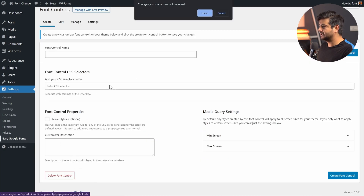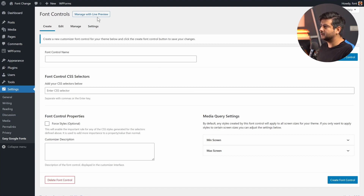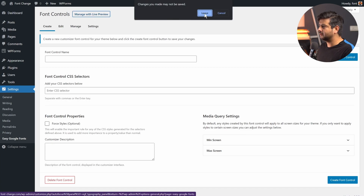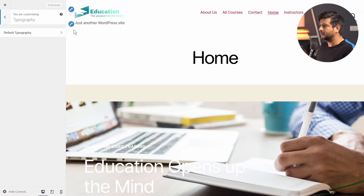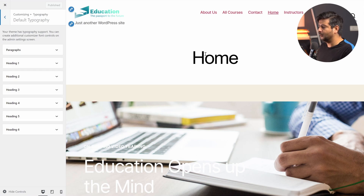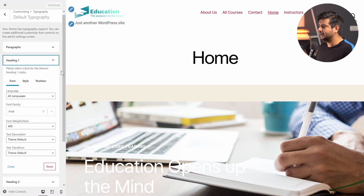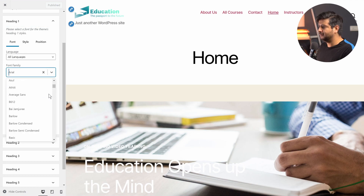Once the plugin is installed, you can skip the notices and go to Settings, or click Manage with Live Preview to go directly to the Customizer. You'll see a Typography option has been introduced. Inside Typography you'll see all the options to customize the fonts on your website — paragraph, Heading 1 through Heading 6. Let's try changing the font of the Heading 1 element. Right now it's set to Arial, but I can scroll through a huge list of available fonts.